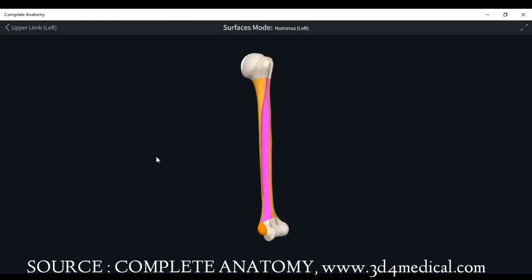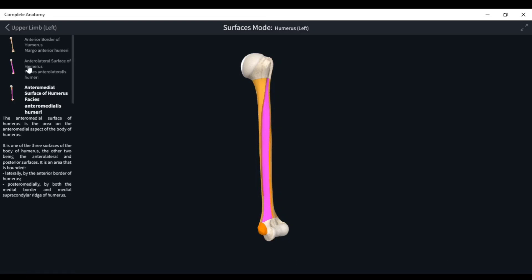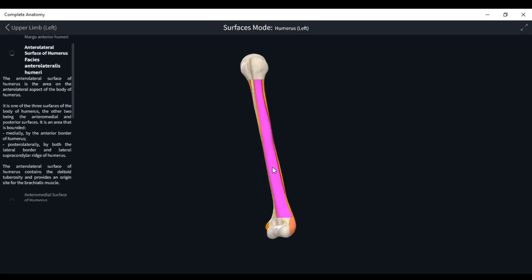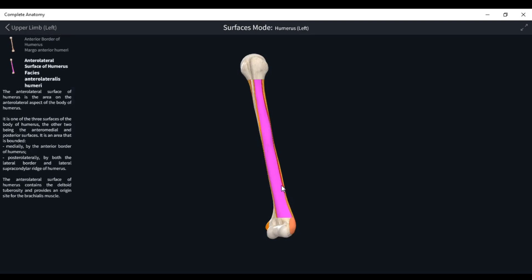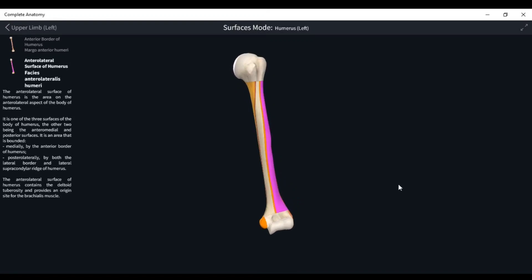The surfaces are: first, the anteromedial surface, which lies between the medial border and anterior border — the purple colored area between these two borders. Then the anterolateral surface, present between the anterior border and lateral border. Finally, the posterior surface, shown as the yellow colored area on the posterior side of the bone. Note there is no posterior border, so the borders are: medial, lateral, and anterior.